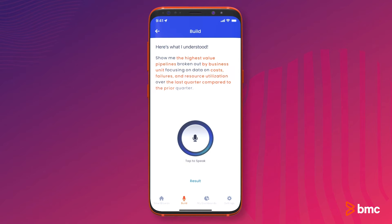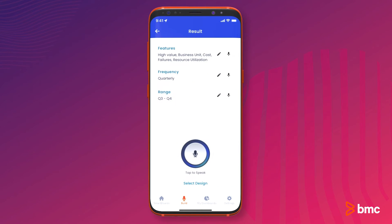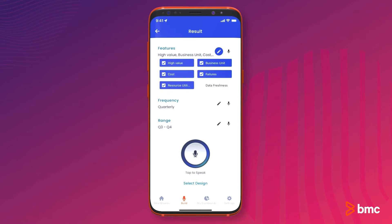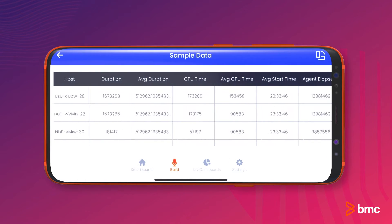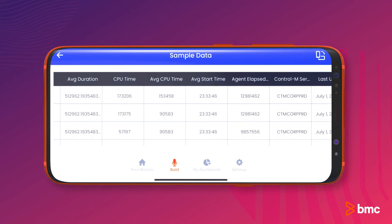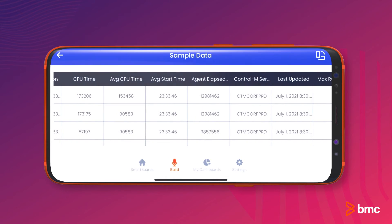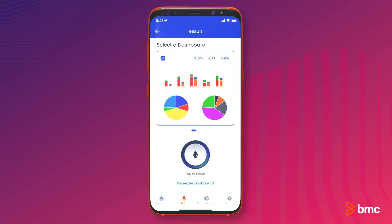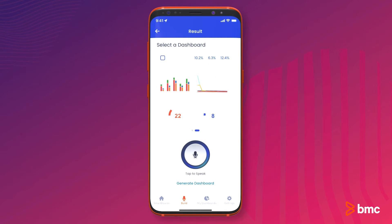Data views, intelligently created by ADA, are what fuels the dashboard creation. ADA determines which data from each view the user needs and then pre-populates the tiles with it. If the user wants to swap out a tile or two for another, ADA also builds alternative tiles for each tile in a dashboard.